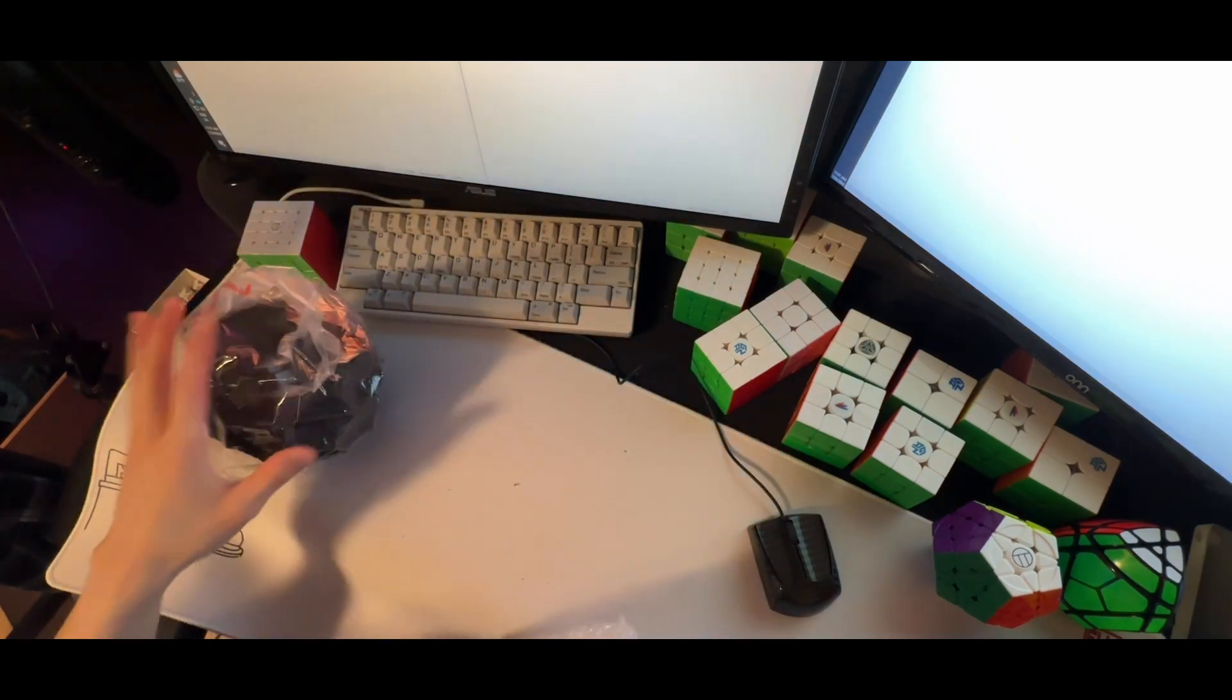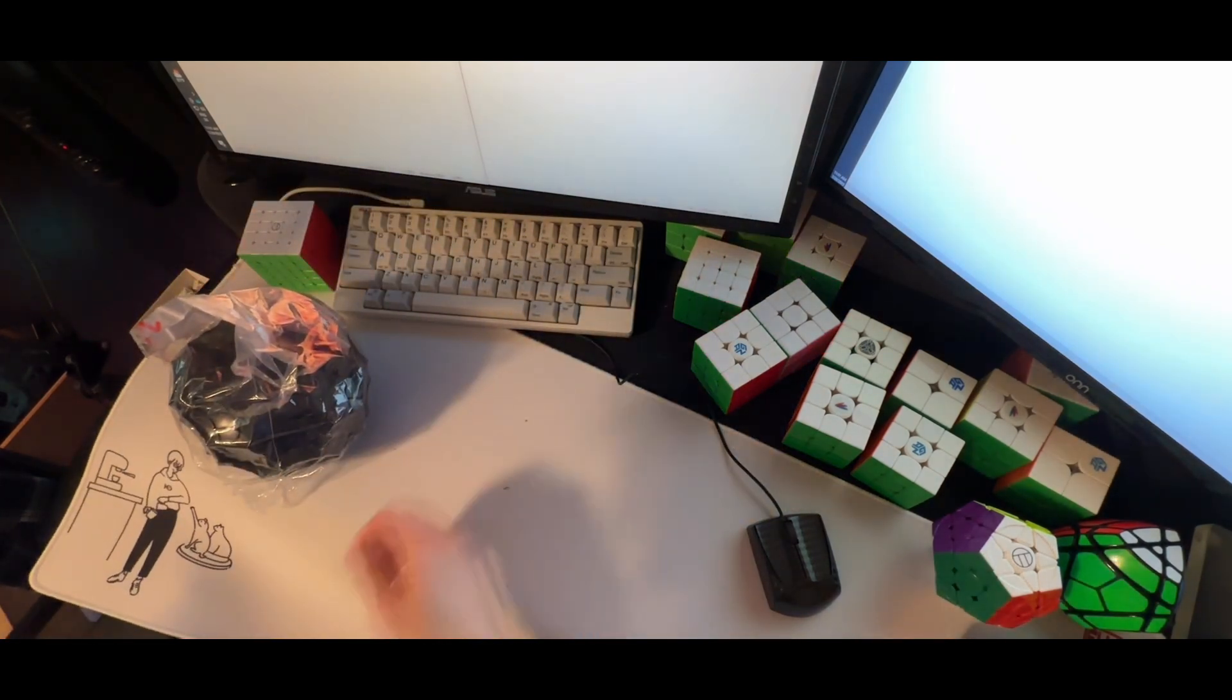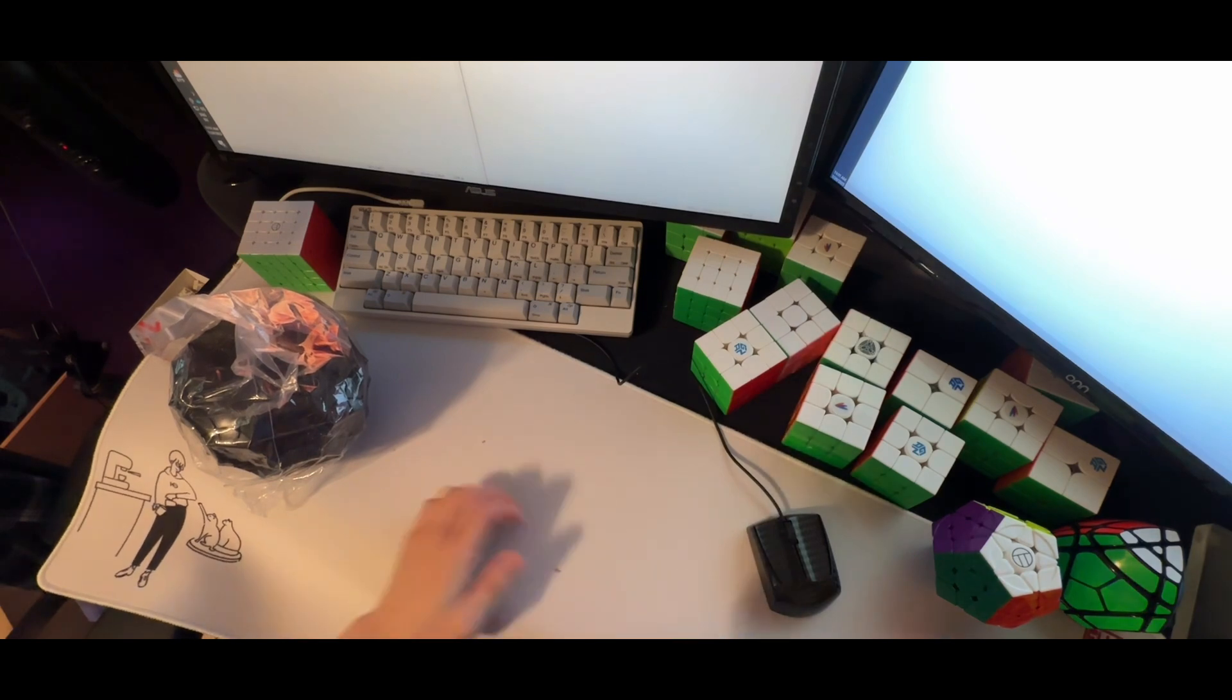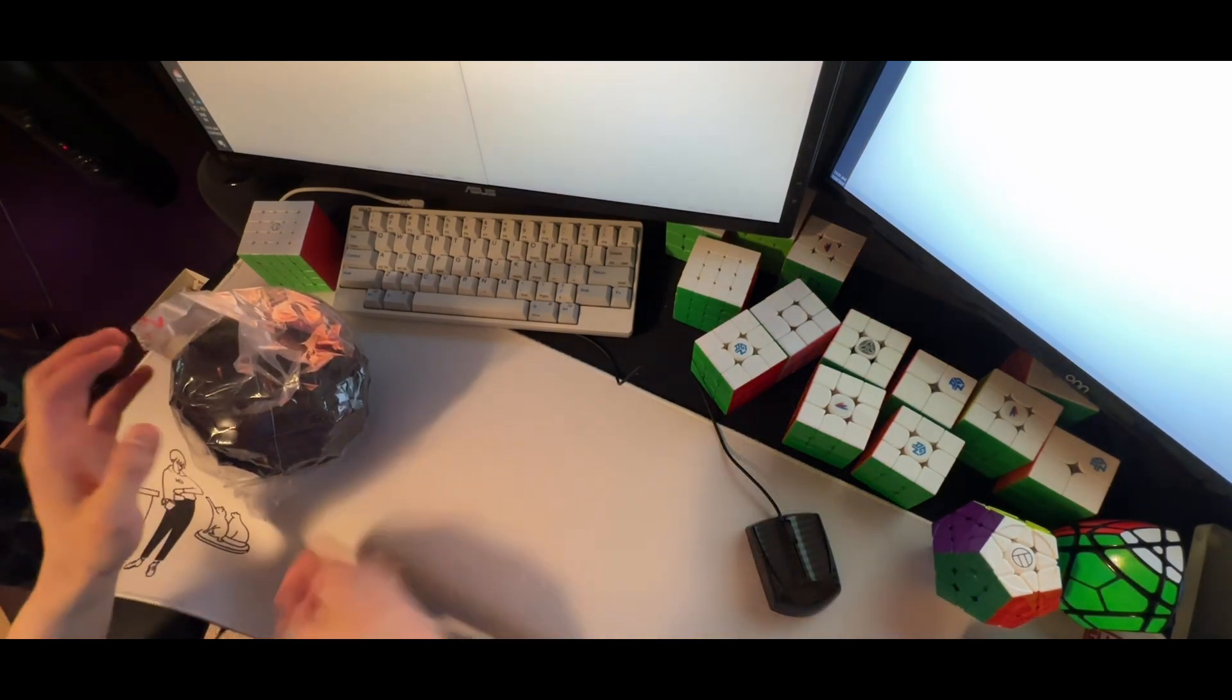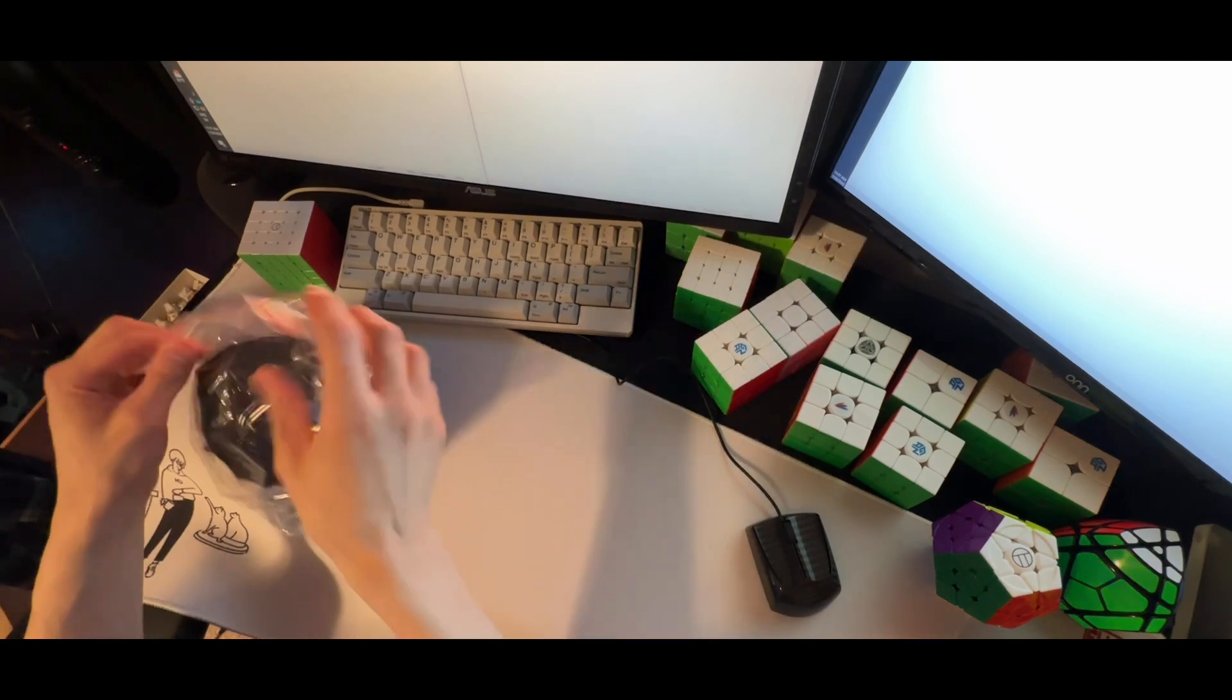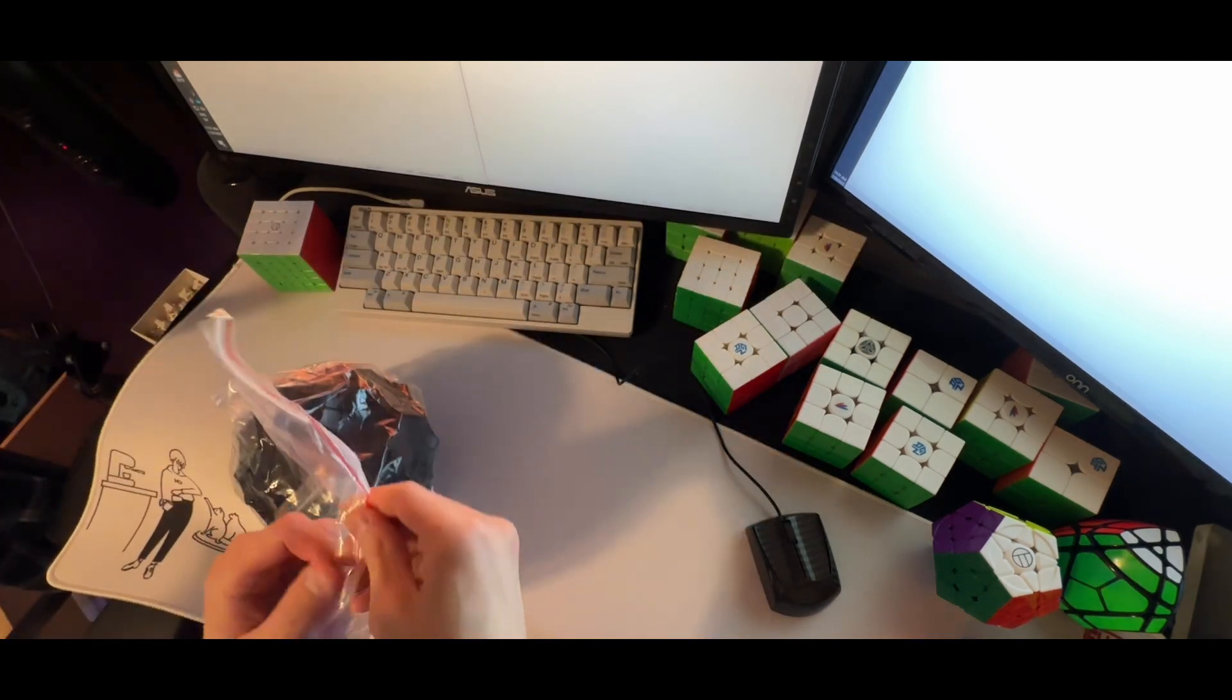Oh god. Quite a mess on my desk now, huh? Whatever. So yeah, here it is.